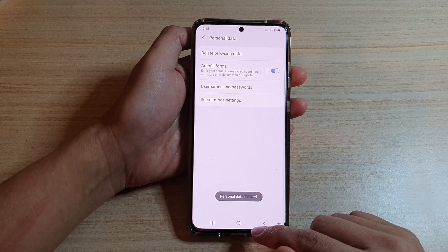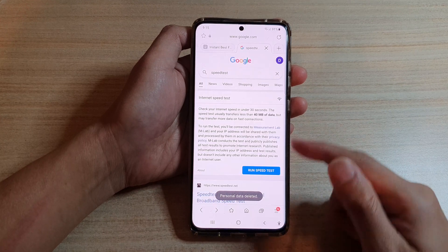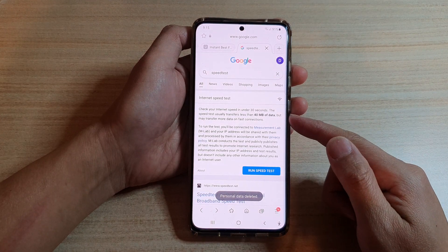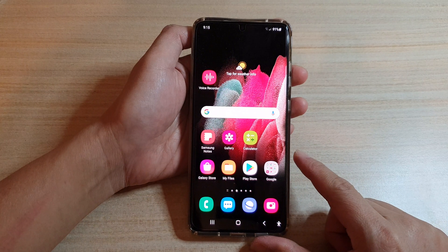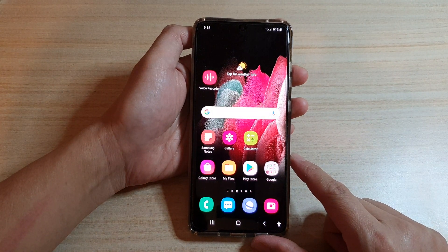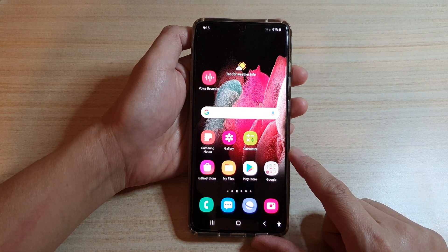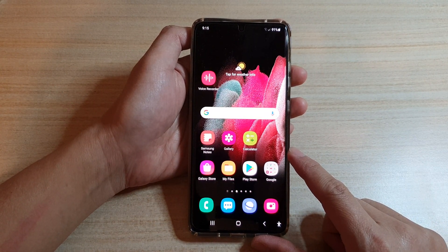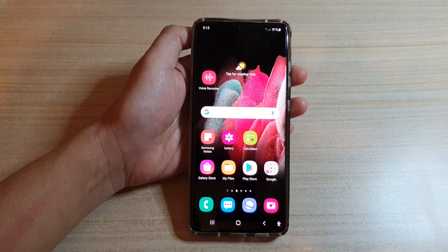Finally, you can tap on the back key to go back to your browsing webpage, or tap on the home key to go back to your home screen. That's it — thank you for watching this video. Please subscribe to my channel for more videos.